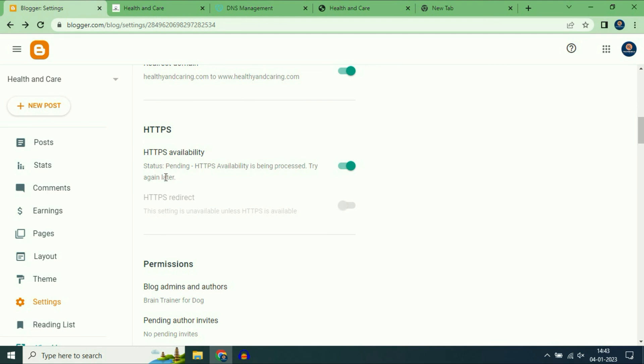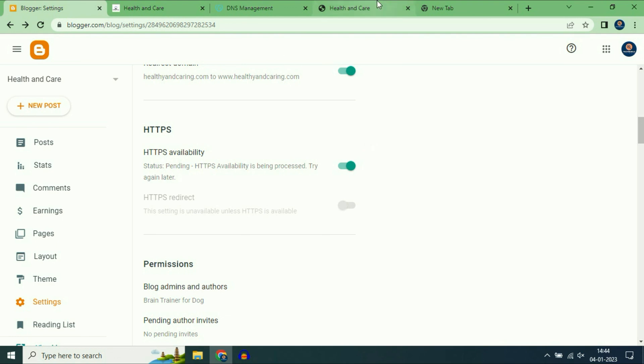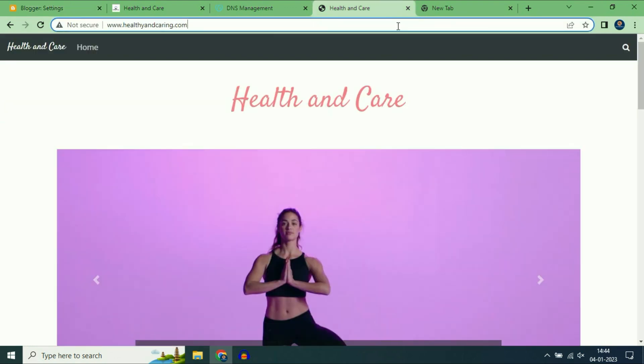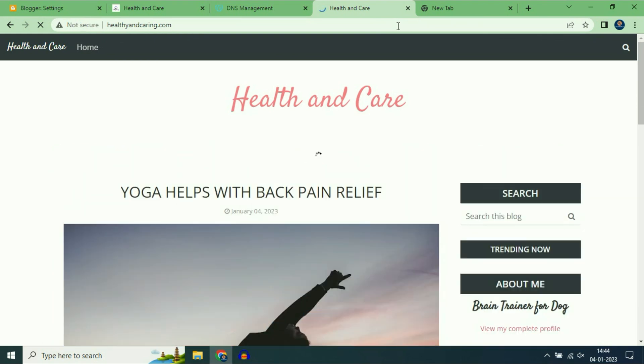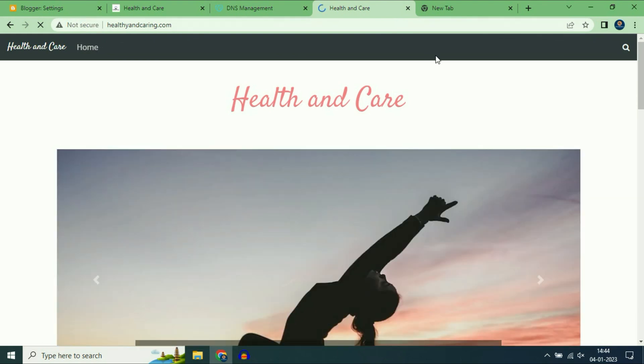It is enabled but it is in pending status. It will take some time, around 24 hour maximum. After that your https will enable on your website. Currently my website is working without https. You can see.